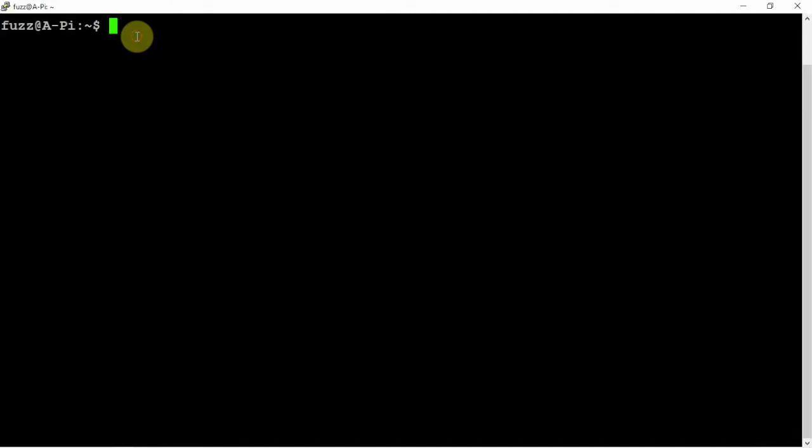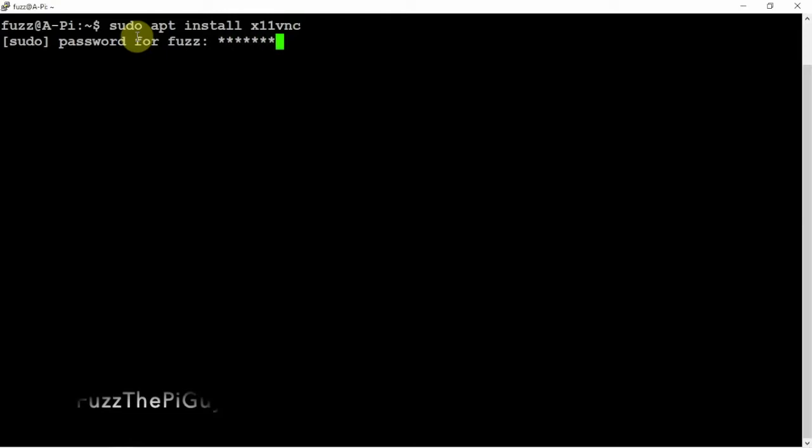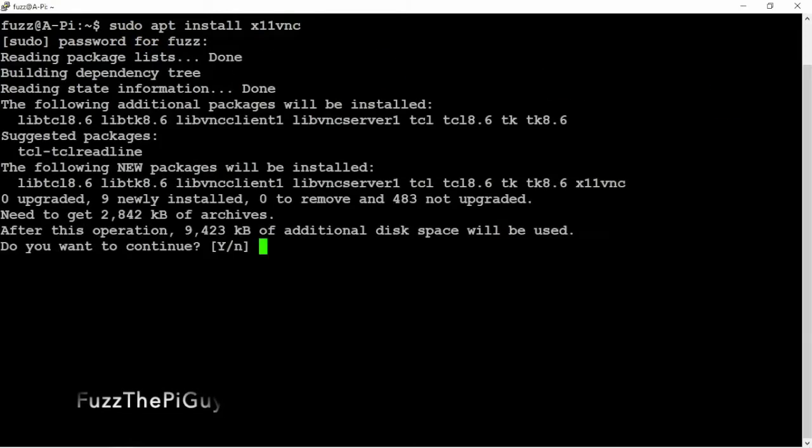So we're going to go ahead and set up that we're able to VNC into this. So after we do an update, we are going to install x11vnc. Now this shouldn't take too long.